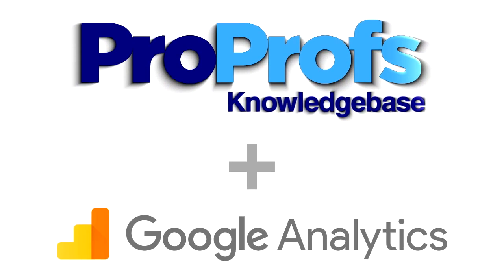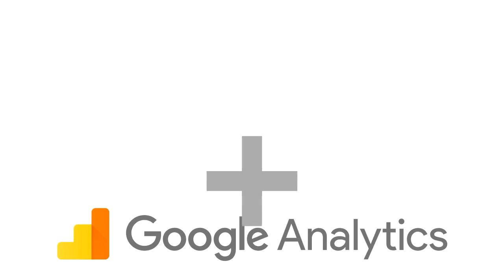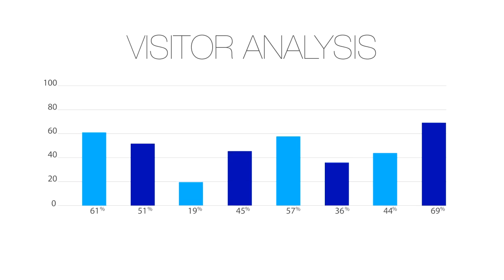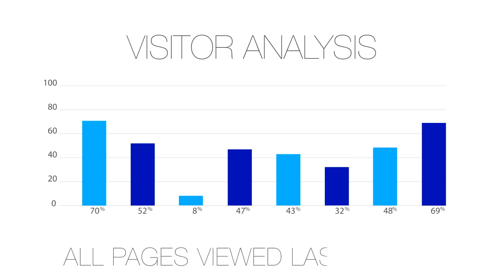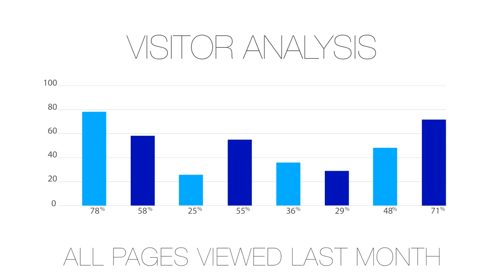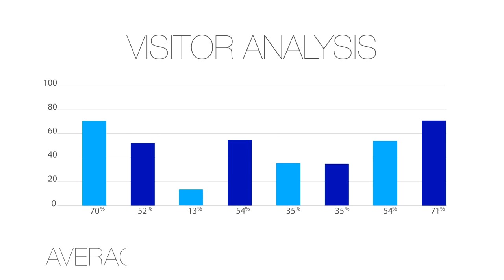ProProfs Knowledge Base offers a popular and free integration with Google Analytics, which helps you measure and track performance in your Knowledge Base.